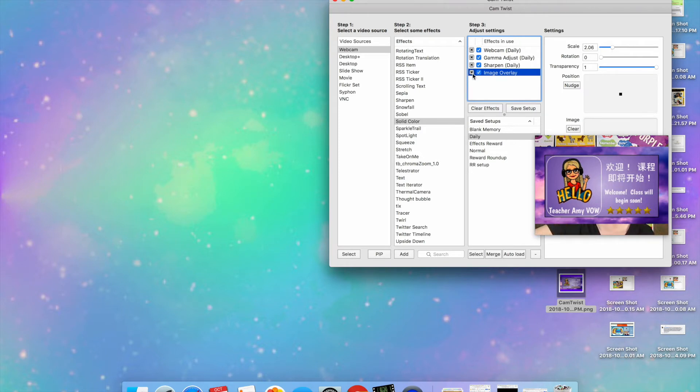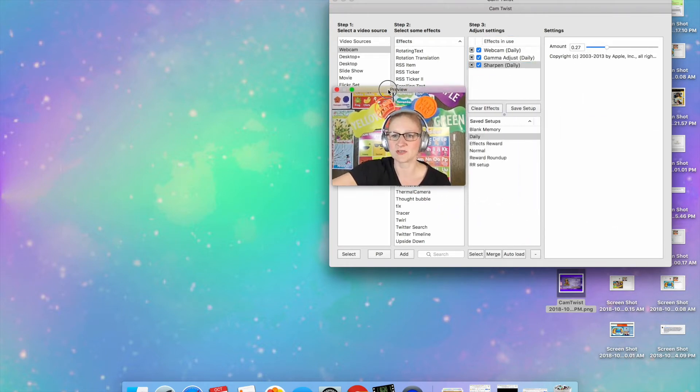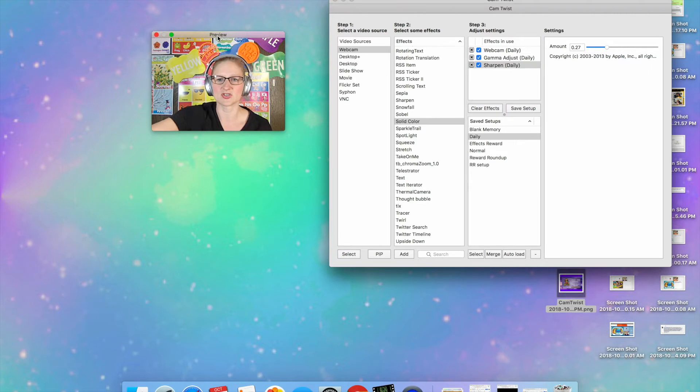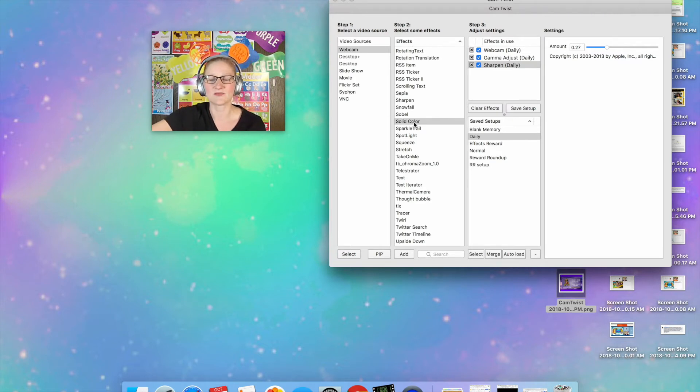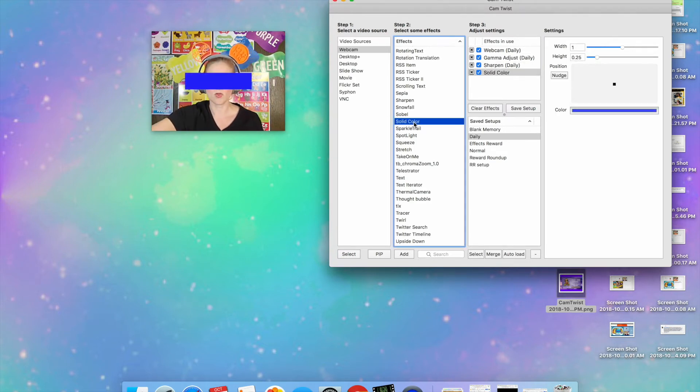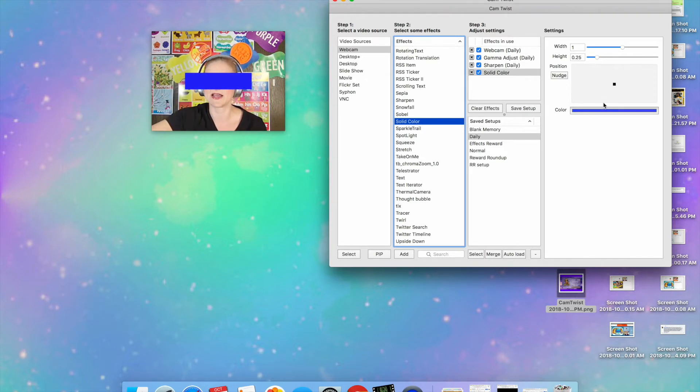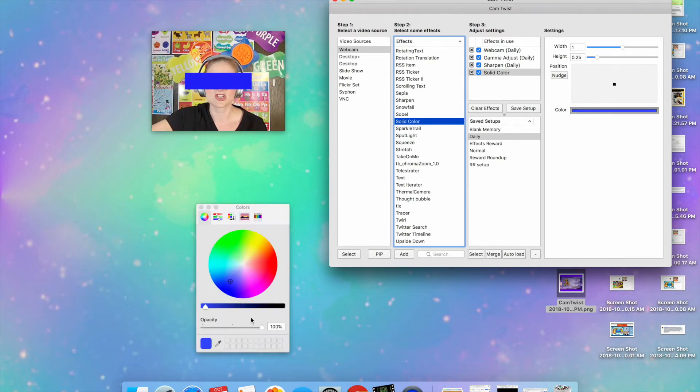So I'm going to get rid of that and what I'm going to do to make sure that it fills the screen is I'm going to use an effect that's built right into CamTwist that's called Solid Color. When I click on it it's just going to put this band kind of like across my eyes. You can change the color.